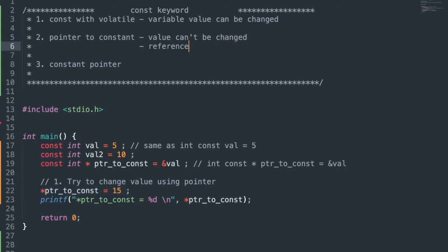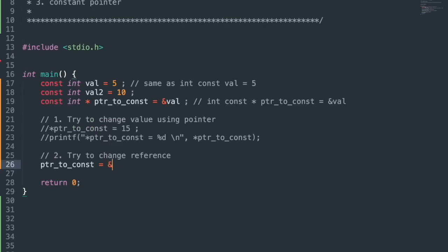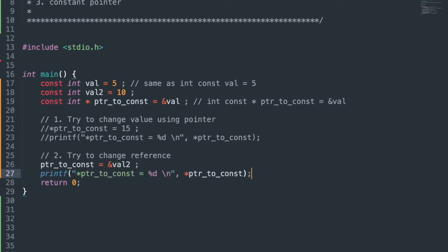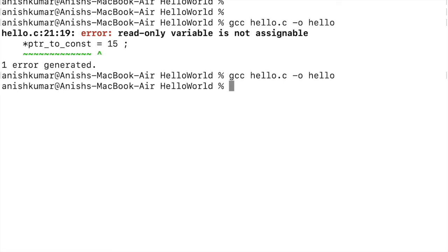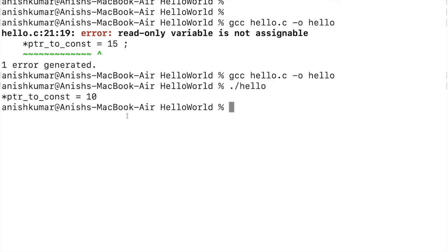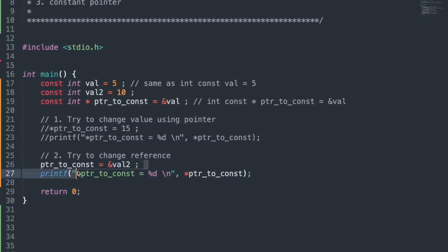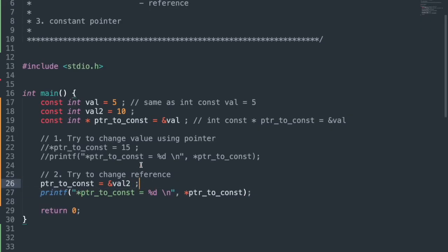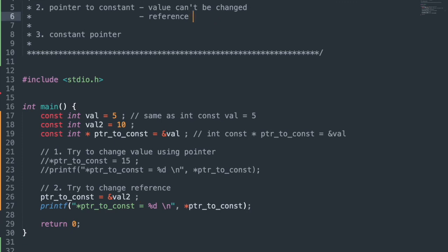Next, we will try to change its reference — changing the pointer to const to point to val2 and printing the value. It compiled successfully. Running the executable, we got the print 10. That means the reference can be changed, as the reference is not constant here.